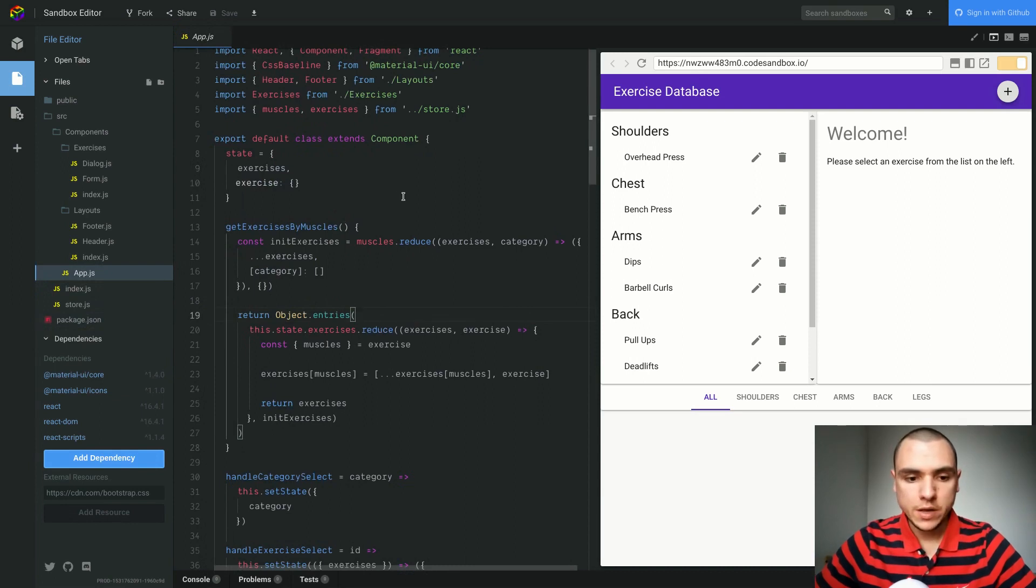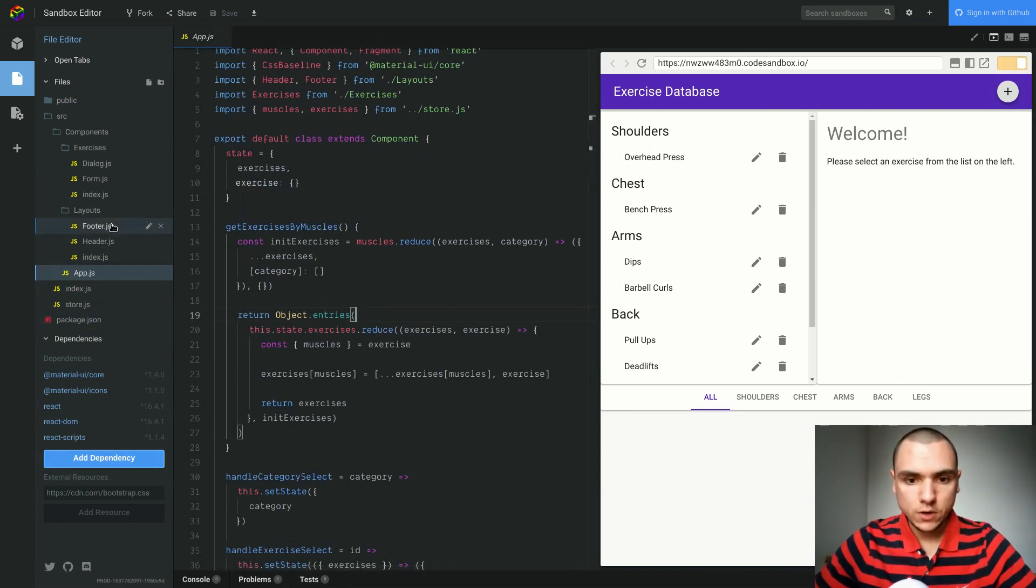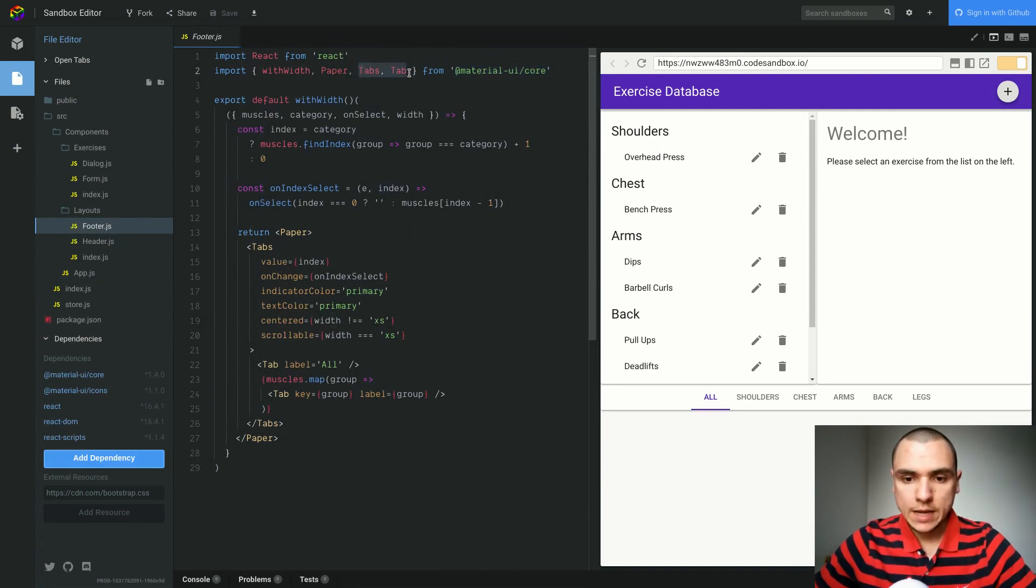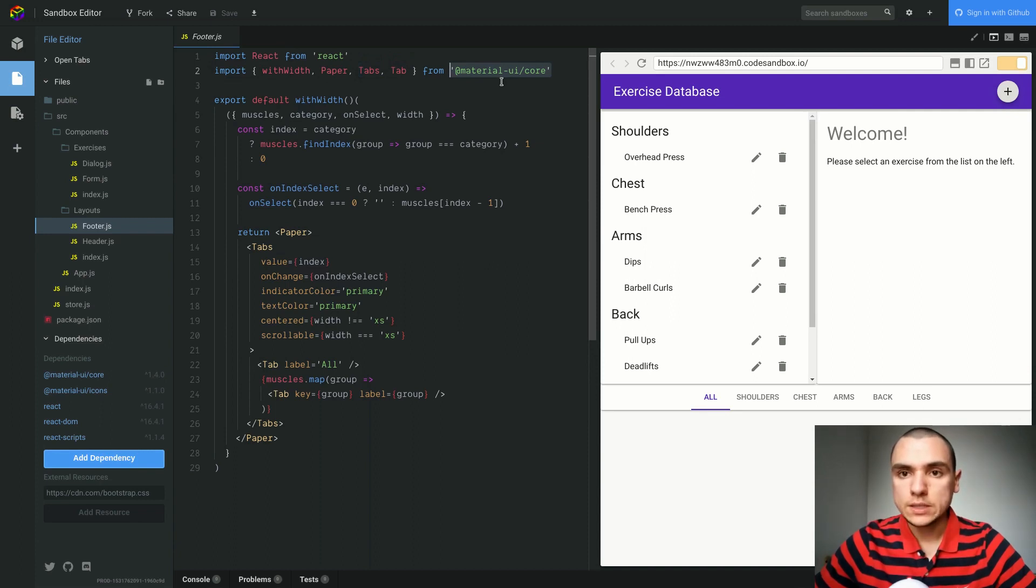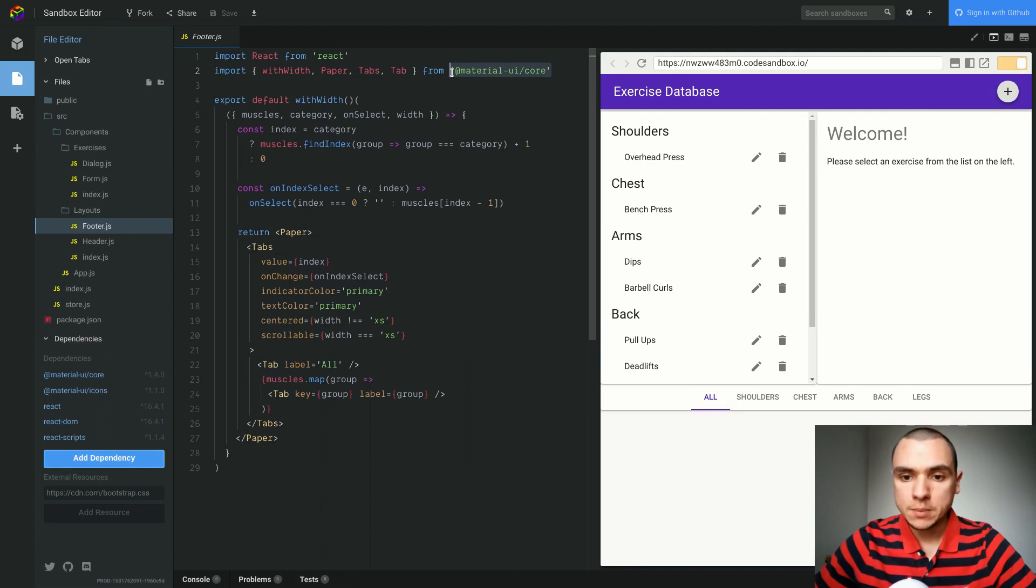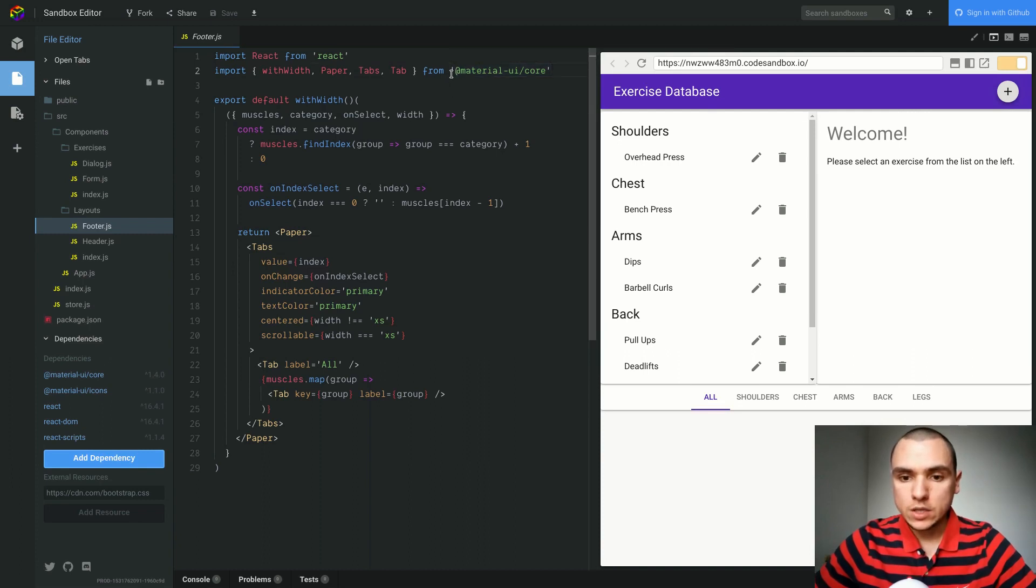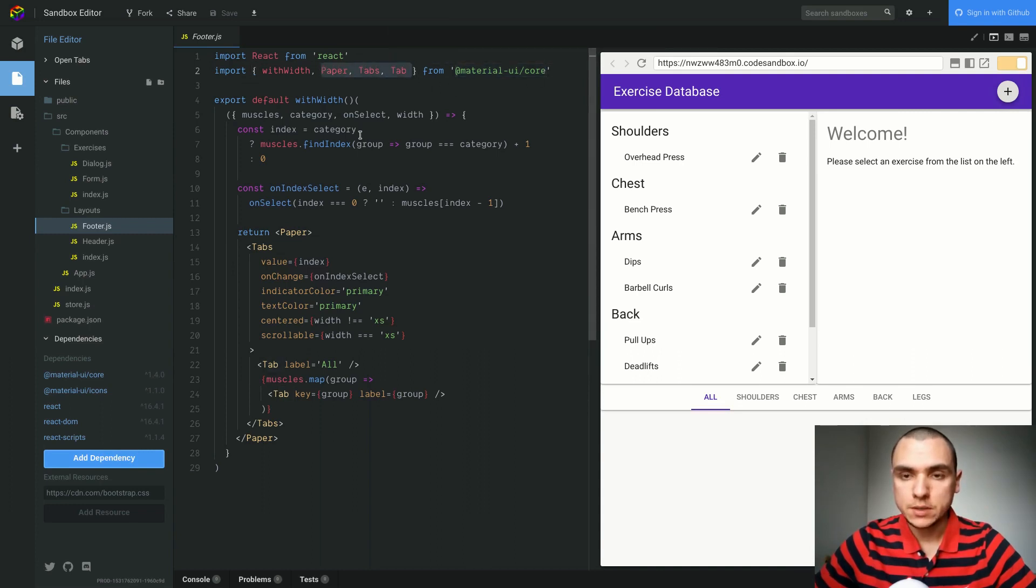If we go to the footer component, for example, we used to have the tabs as well as the tab component imported from a bit of a different path. We used to have something like Material UI slash tabs. Since v1, the import path for all the components have been flattened, and that means all the components will now come from the same import path, in this case at Material UI slash core. So you can now place all of your components in the same import statement.